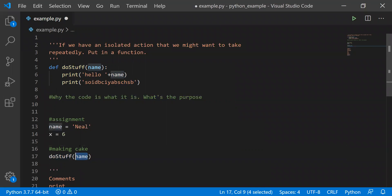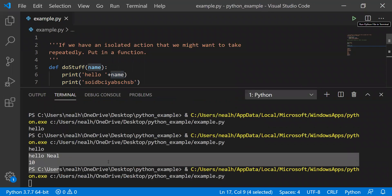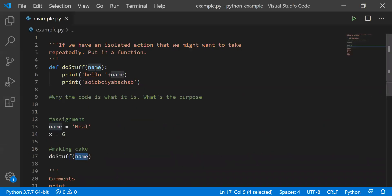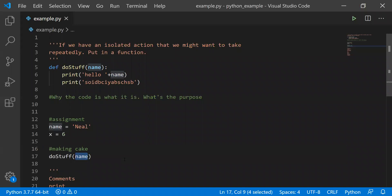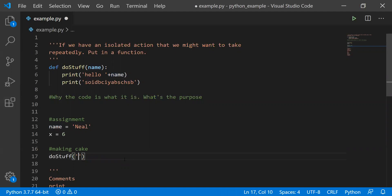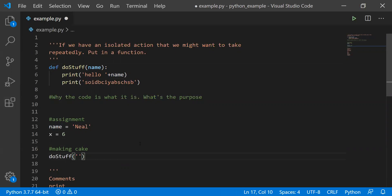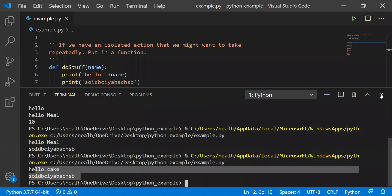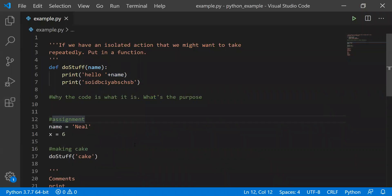Inside the parentheses we pass in the value that we want to give to the function. I'm using the variable 'name' — the value given by name is what gets passed to the function. When I run it, it prints out 'hello, Neil'. It doesn't have to be that same variable — I could pass in 'hello, cake', and it will respond differently based on what I give to it.